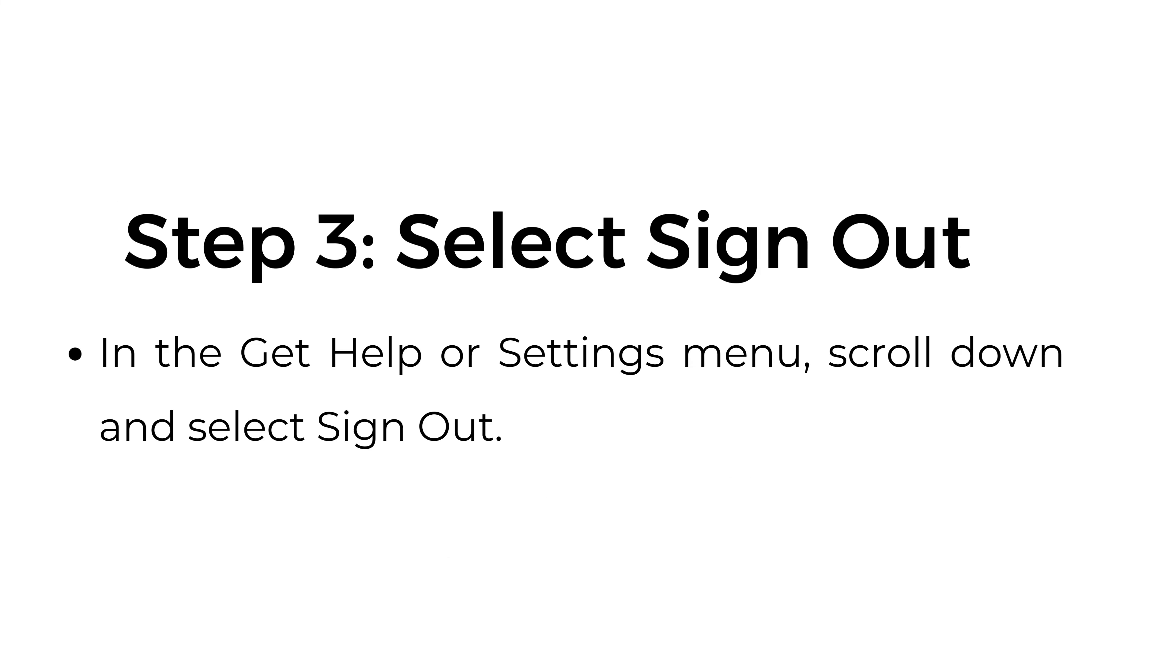Step three: Select sign out. In the Get Help or Settings menu, scroll down and select sign out.